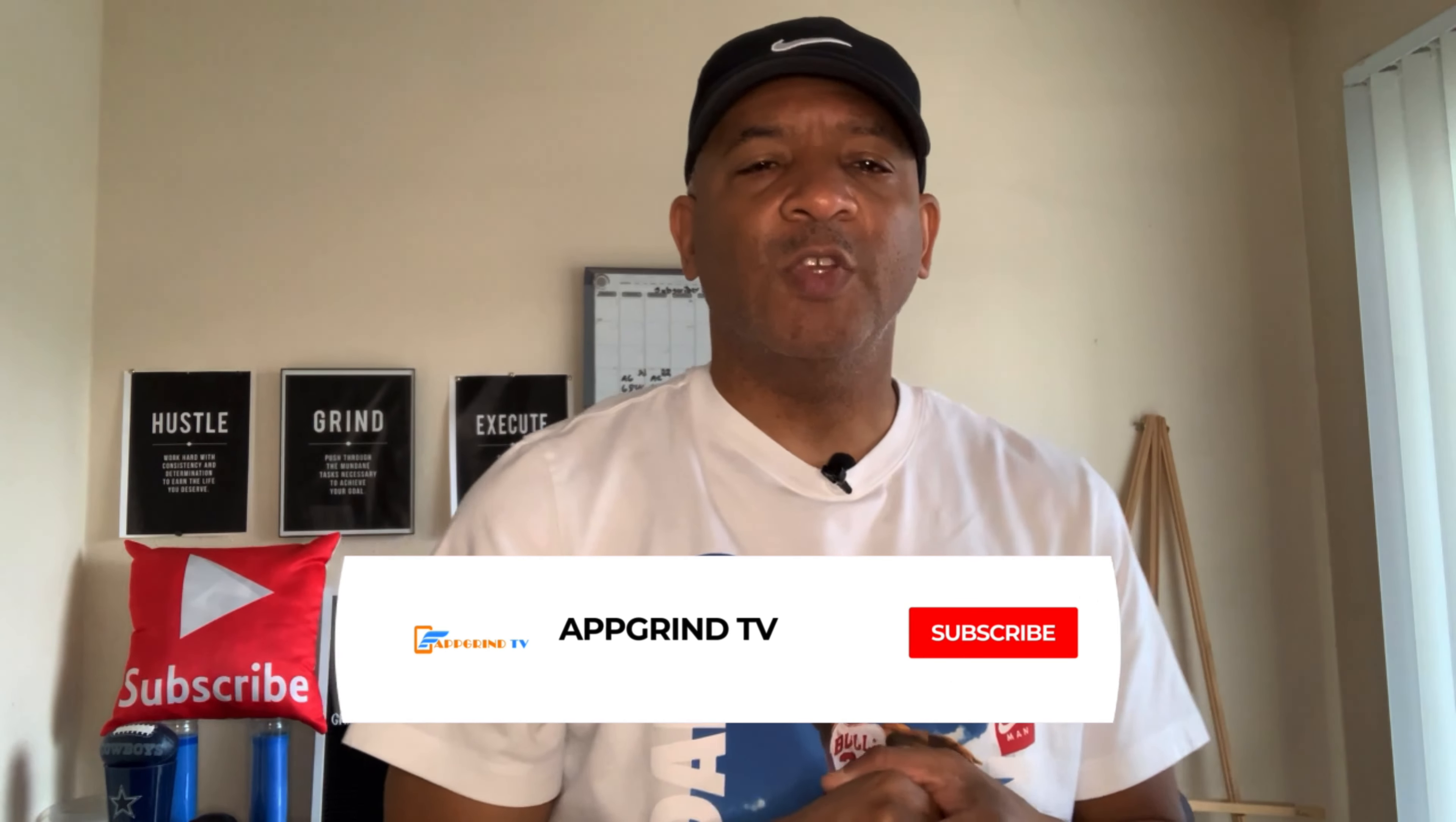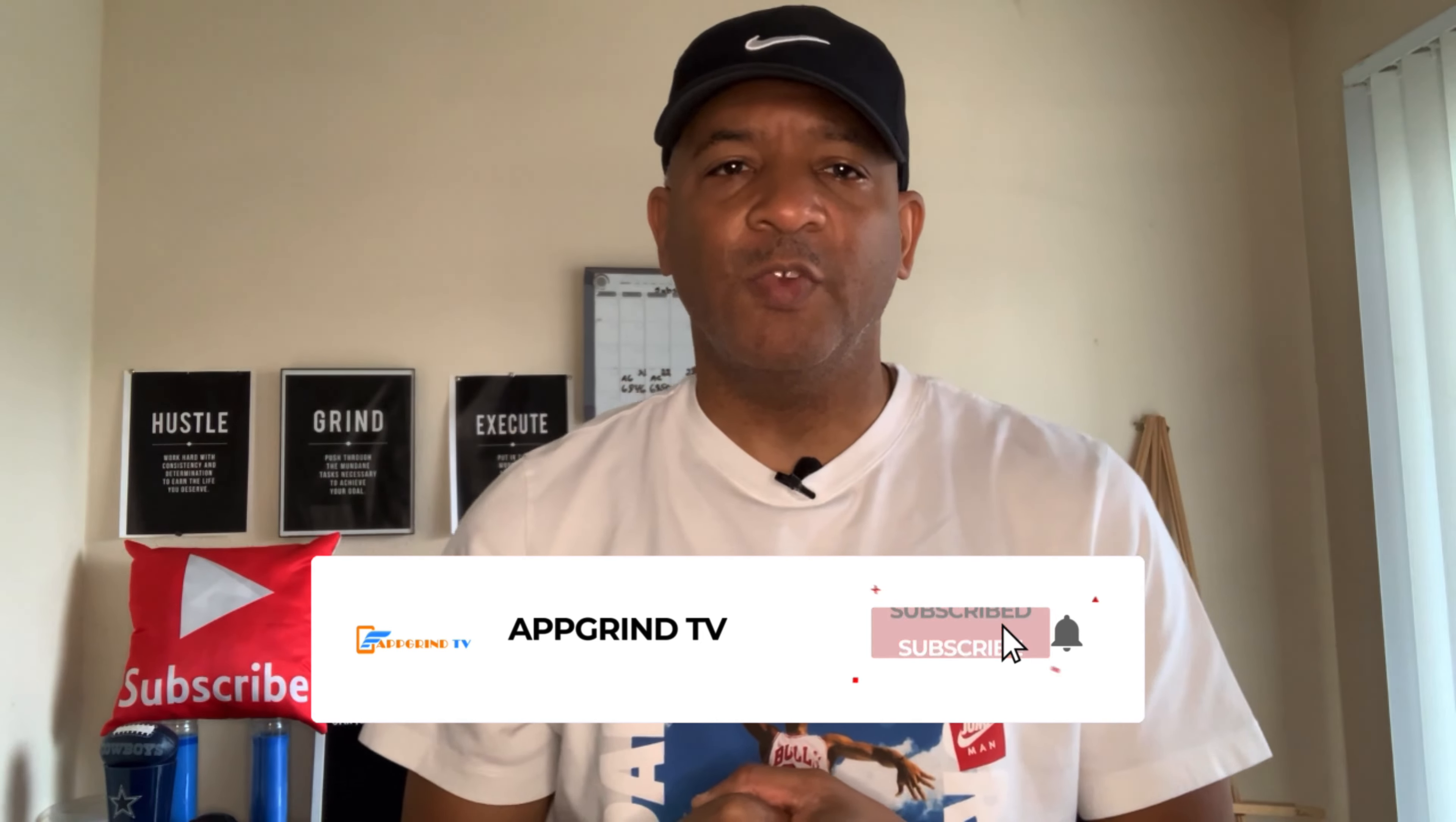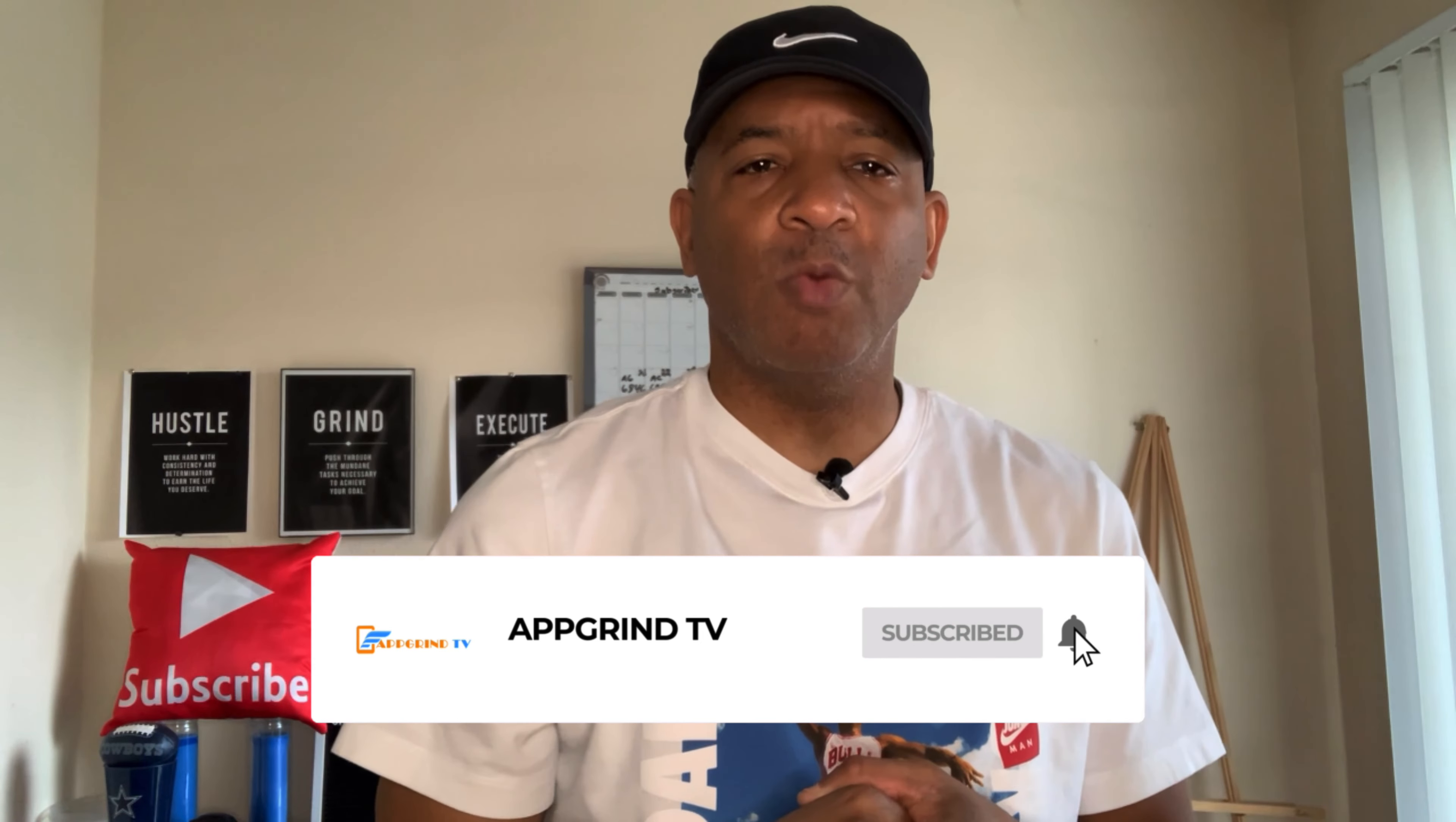And please guys, don't forget to hit that subscribe button. Don't forget to hit that notification bell so you won't miss any videos that I drop because I make videos like this every other day.